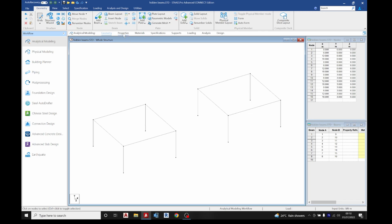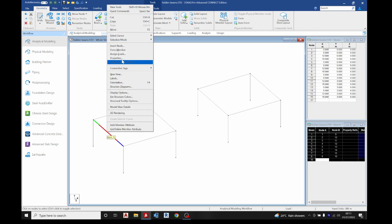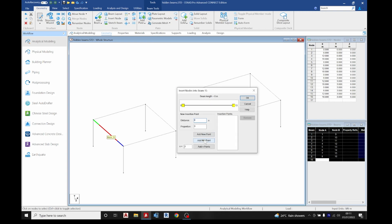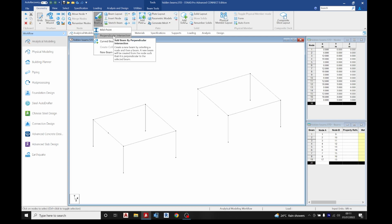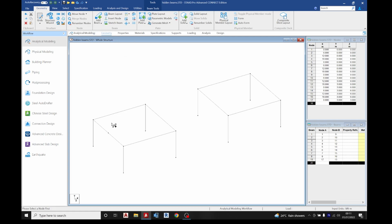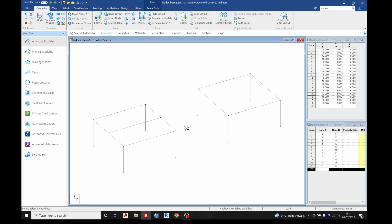The next thing I'm going to do is create properties, but before that I need to place the hidden beam. I'm going to divide this structure into two — insert a node at the midpoint. Then go to add beam; under the arrow you see perpendicular intersection. Select it, click this, and drop it on the beam you want to intersect perpendicularly.